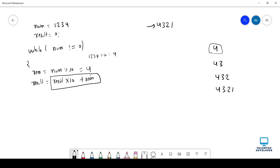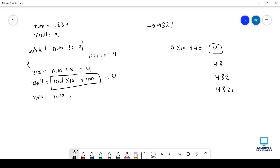Why am I doing this? Let's try. Currently result value is 0, so 0 into 10 and remainder is 4. We will get value as 4. That means currently result value is 4. So now you can see that we got first value 4. Then our target is 3. That means we have to eliminate this 4. So how we can do that? We can say here num equal to num divided by 10. That means 1234 divided by 10, you will get output as 123.